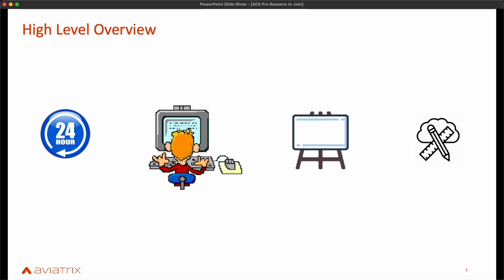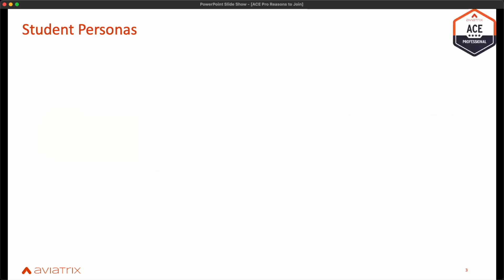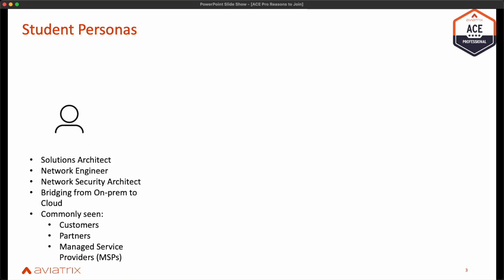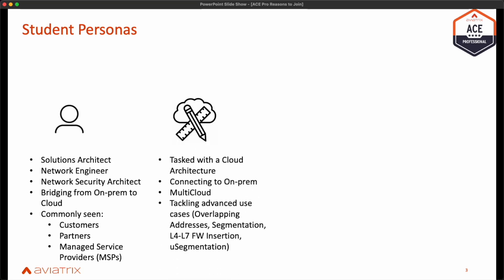Now, let's have a look at the personas that might benefit the most from attending the course. If you're a cloud solutions architect or a network engineer, or are tasked with deploying, architecting, or maintaining cloud infrastructure, then this training is for you.